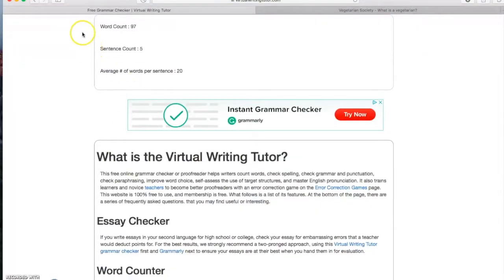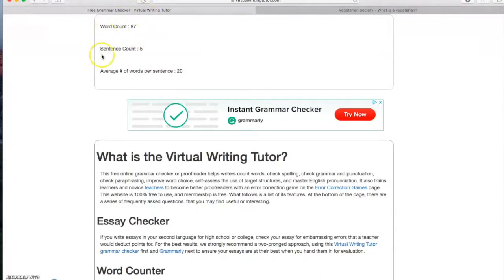So first of all, we can know the number of words present through all the text. So for this text, it's 97 words. Secondly, we can know the number of sentences present through all the text. And for this one, it's five sentences.